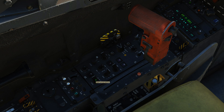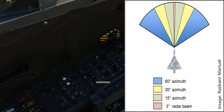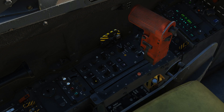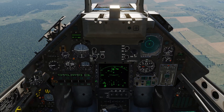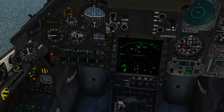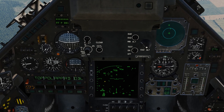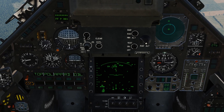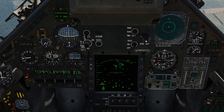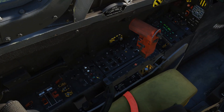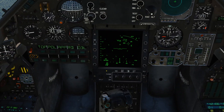Right here we have our azimuth selector — this is going to be how wide of an area we're scanning. By default it's going to be at 60 degrees. You can select between 30 and 15 degrees. Here's 60, here's 30 — and that's going to be based on your TDC slip — and here's 15.